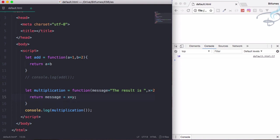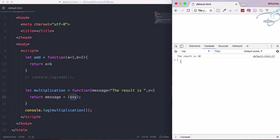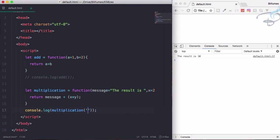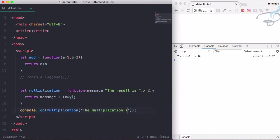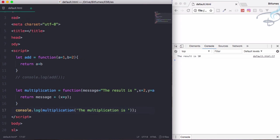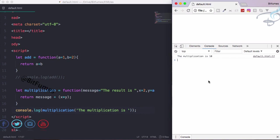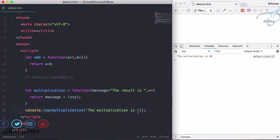Reload. The result is 10. And if you want to override that message, just say here 'the multiplication is'. Reload the page. The multiplication is 10. Quite simple and very useful.